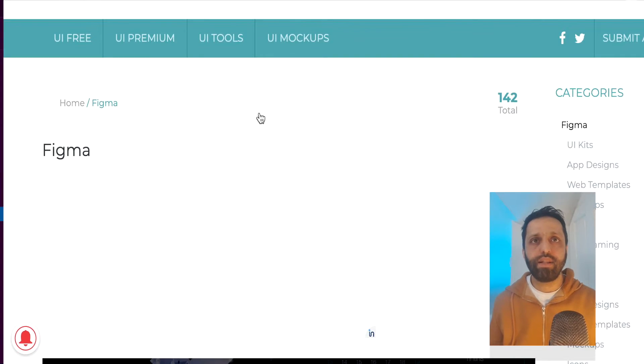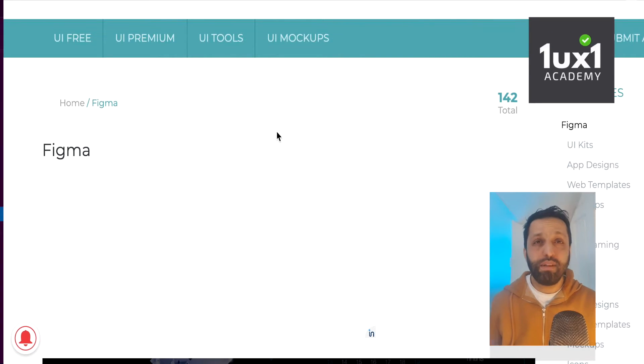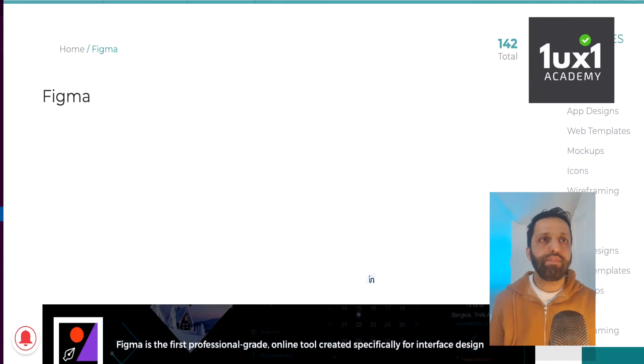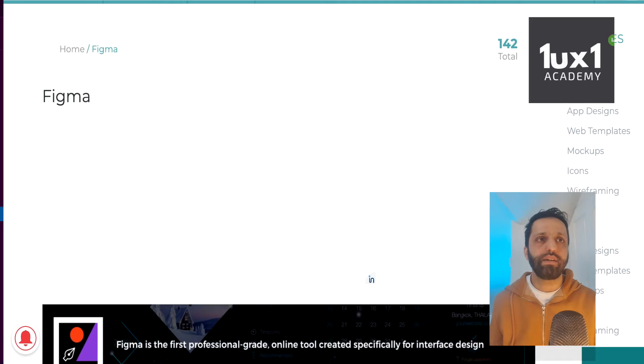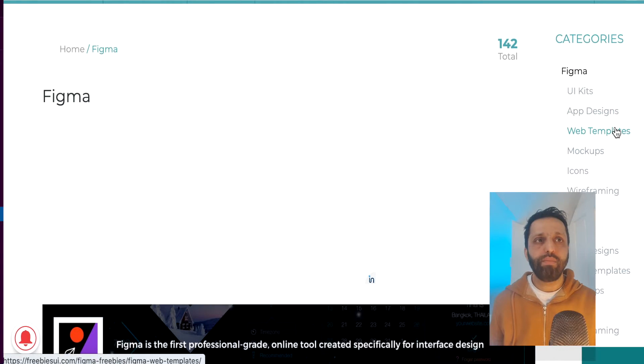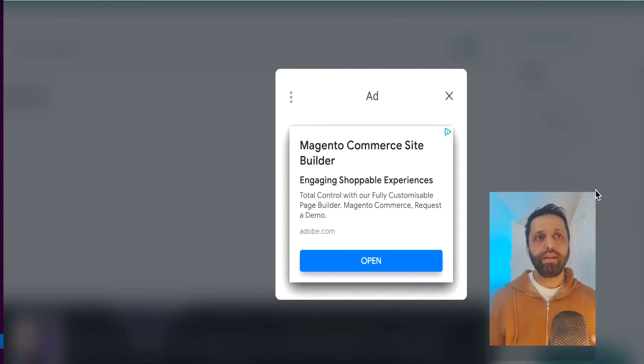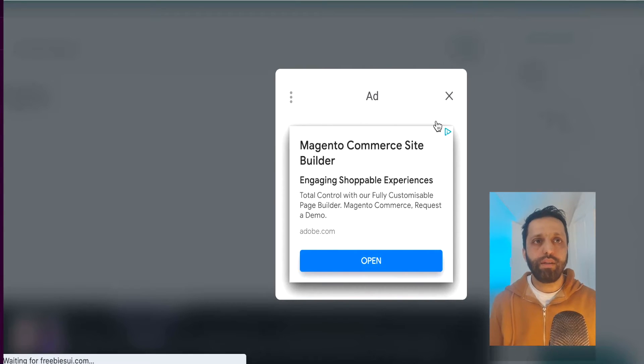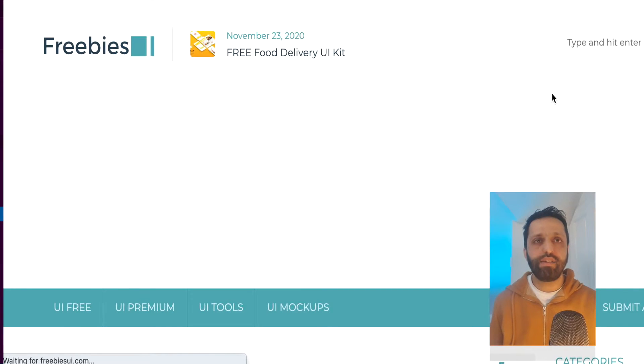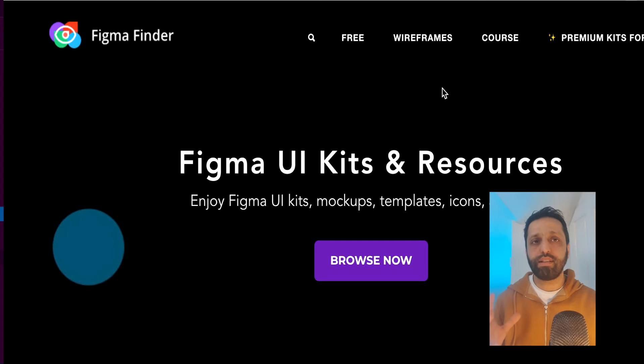Let's look at another one. Freebies UI.com and here they've given you new categories. So UI kits, app designs, web templates, mockups, icons, wireframing. Let's start with wireframing because a lot of people, then I think you've got to go through an ad here. So that's what I'm saying. Lots of ads you've got to be aware of and that's taken to another website. So there's a lot of that going on.